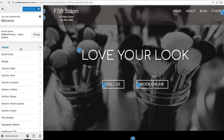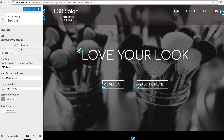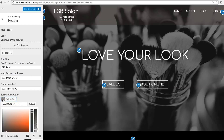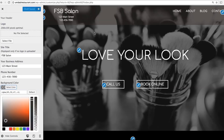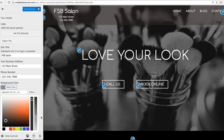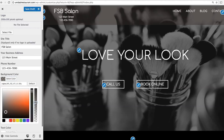We're going to start with the first option: Header. This allows you to edit the top header bar for your website. You can upload a logo, or simply enter in your business name with text. Background Color is going to change the color of the bar. Right now it's transparent, so you can see the image behind it, but you can adjust this by using these sliders.